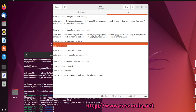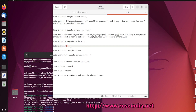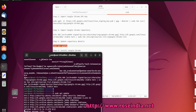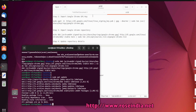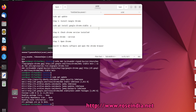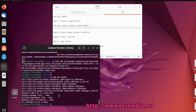Again we have to update the system with sudo apt update. Next, we can install Chrome by running the command sudo apt install google-chrome-stable -y.